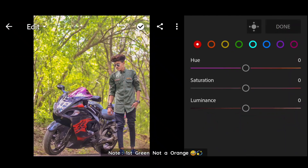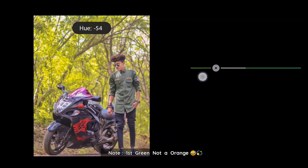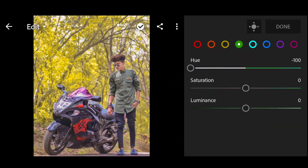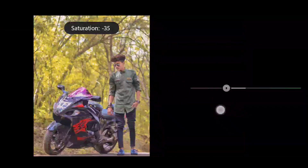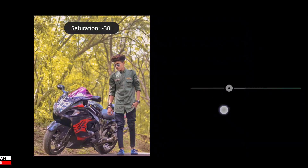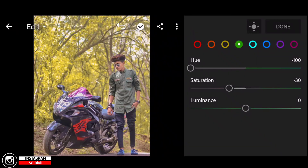Orange — click the button. Hue: minus 100. Saturation: minus 30. Luminance: plus 20.